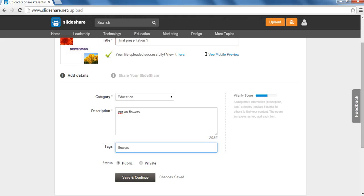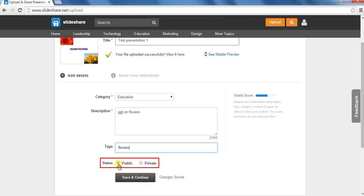Now, let us select the status for this presentation. That is, whether we want to keep it open to public or private. If we choose the public option, anybody around the world can view the uploaded presentation. And if we choose the private option, then our content will be visible only to us or the people whom we allow.